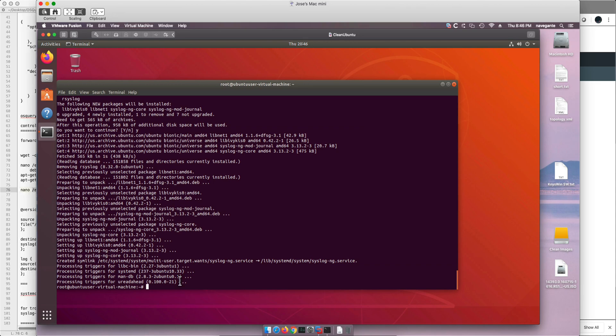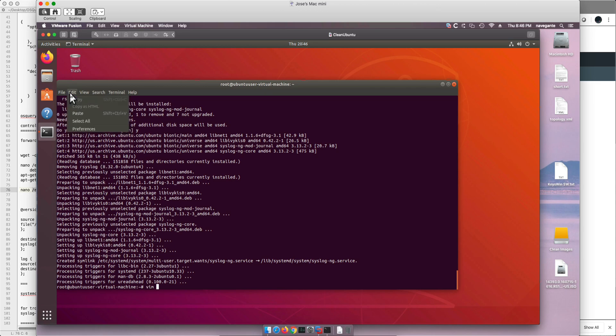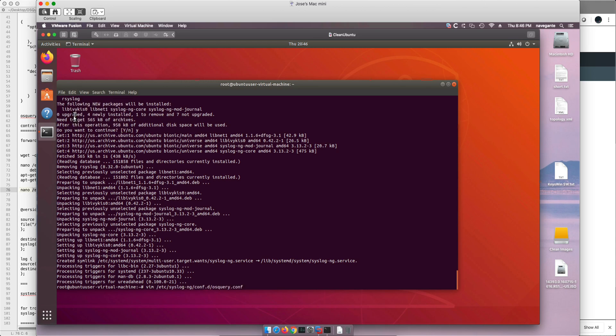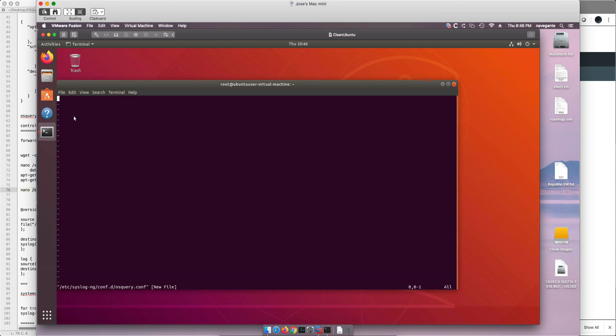Now to make sure that everything got installed right. Actually there's no need to validate. We see that the installation went well. Now we need to configure syslog-ng. To do that we are going to create a file and put this content, and I will explain it in a minute.